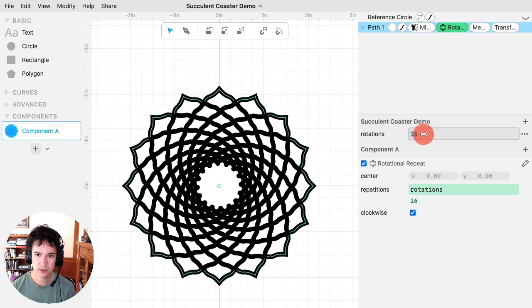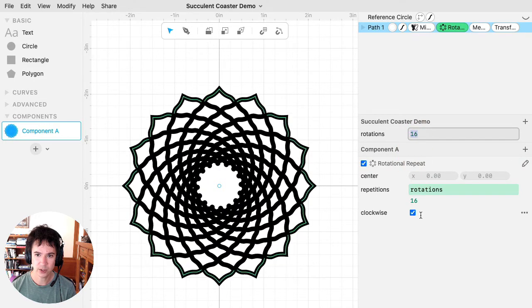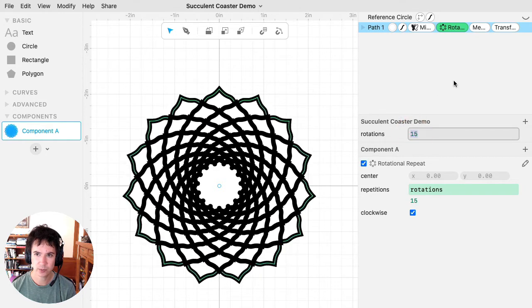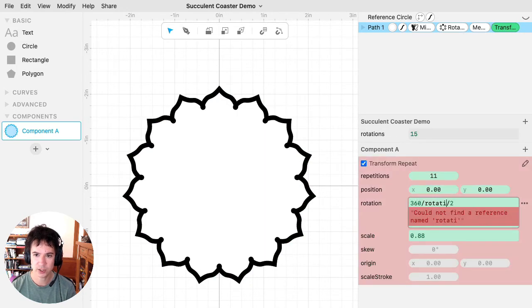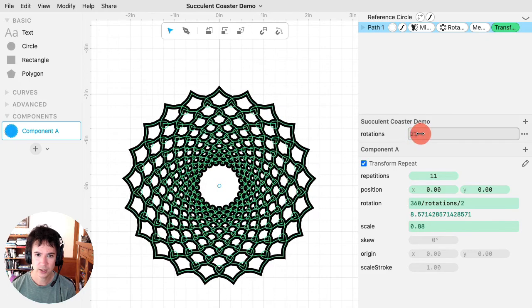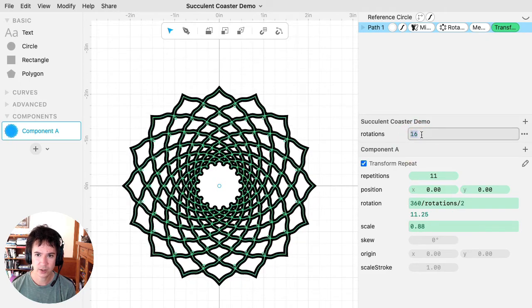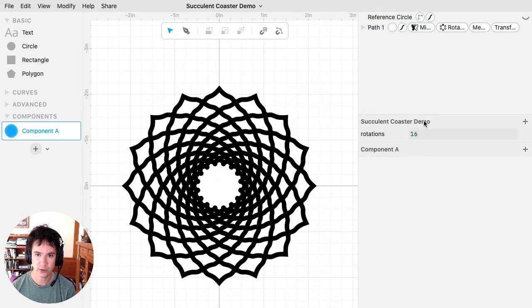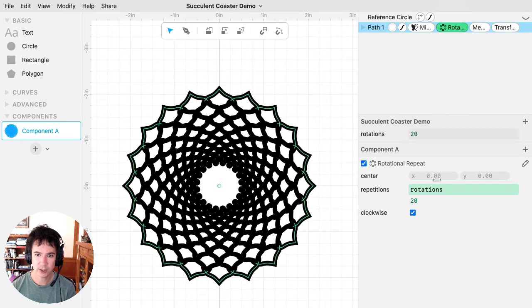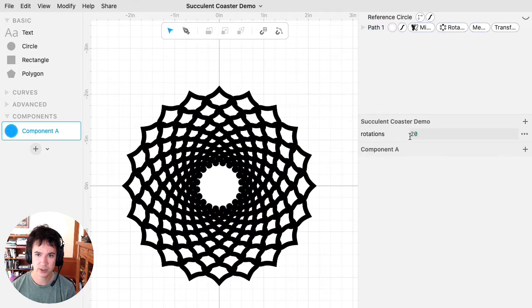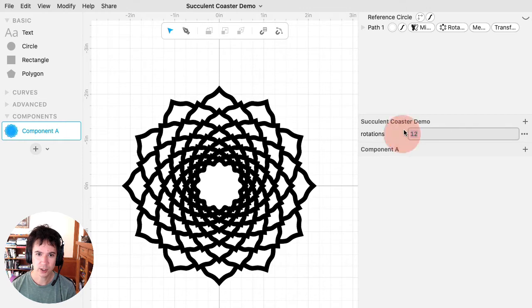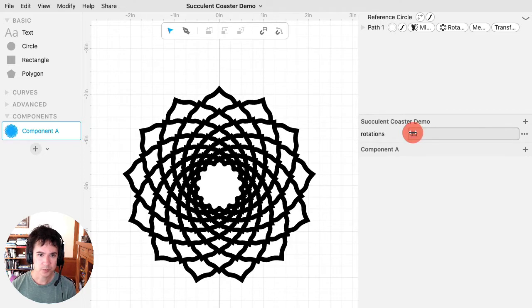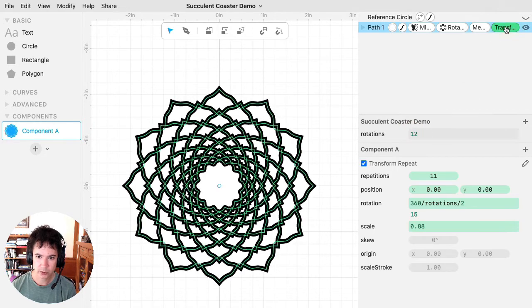Then for repetitions here, we can just write in rotations. And now, as I change this value here, this value, which is referring to rotations, will likewise change. And in the transform repeat, I can take this and type in rotations. And now, as I change this value, both my rotational repeat changes, and my transform repeat changes. So that's how you can use parameters to control multiple aspects of your design.